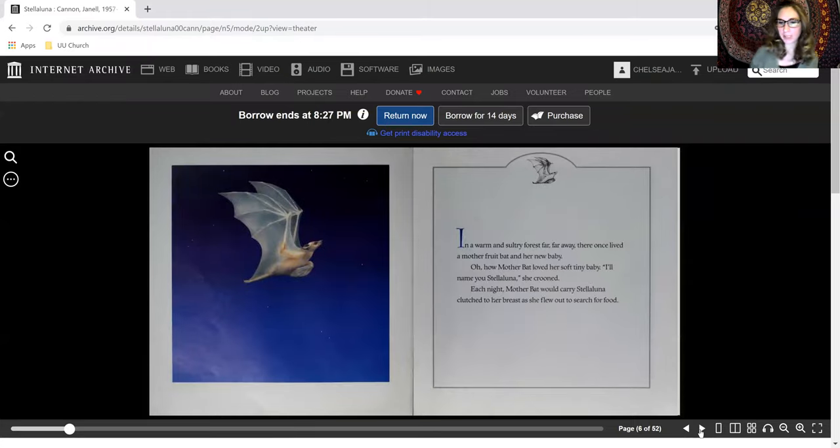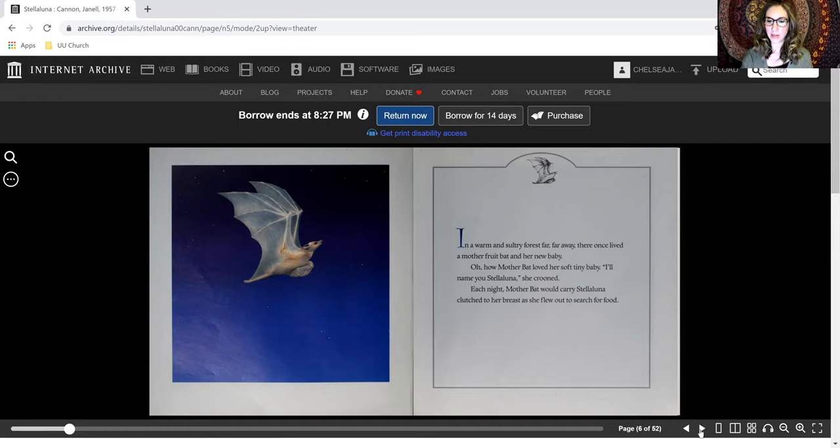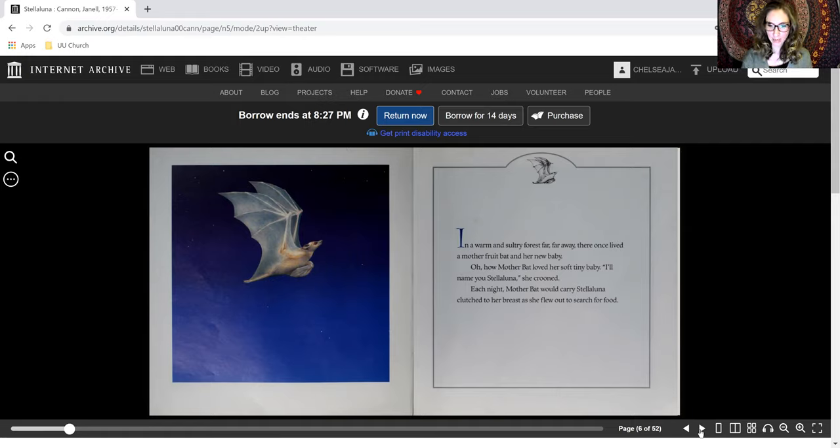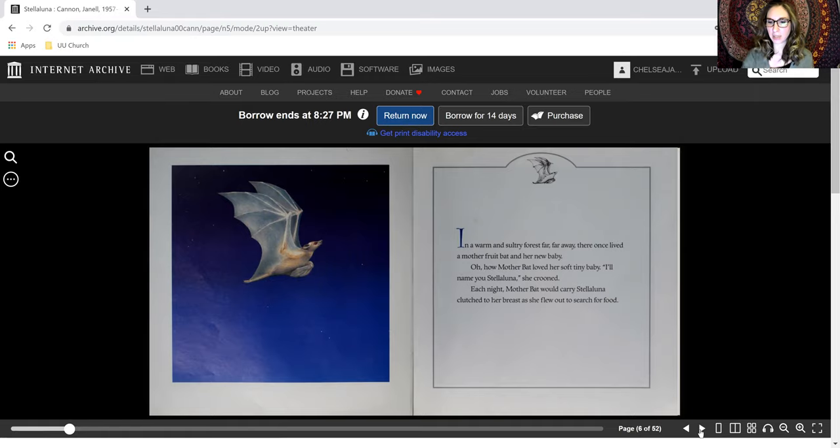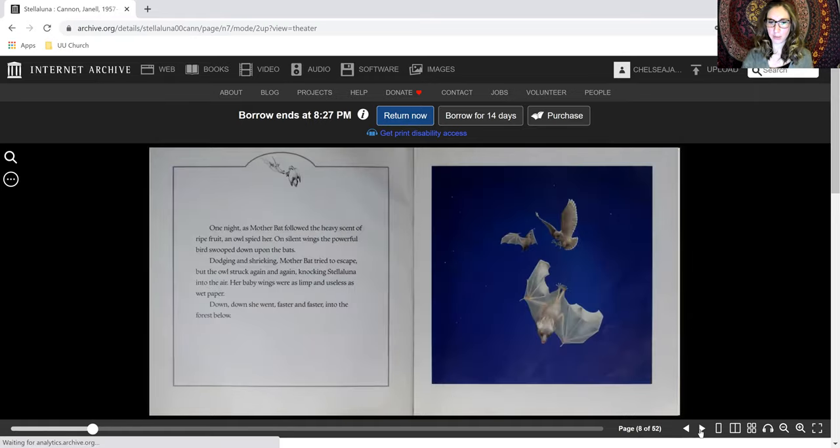In a warm and sultry forest far, far away, there once lived a mother fruit bat and her new baby. Oh, how mother bat loved her soft, tiny baby. I'll name you Stellaluna, she crooned. Each night, mother bat would carry Stellaluna clutched to her breast as she flew out to search for food.